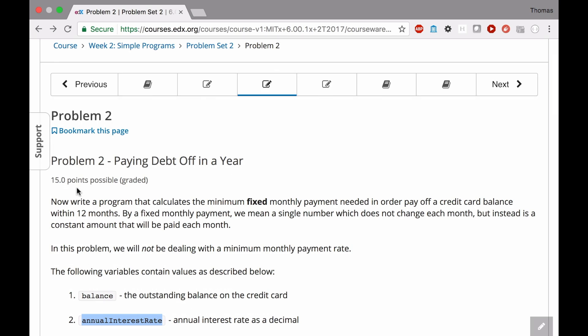Paying off debt in a year. Write a program that calculates the minimum fixed monthly payment, that's a key phrase here, needed in order to pay off a credit card balance within 12 months. So what we're doing here is different than problem number 1 in a good way. In this case, within one year, we're going to pay off the whole thing. End up with a balance of 0 or less than 0. That's a key point. You have to be at or below 0 by the end of this 12th month.